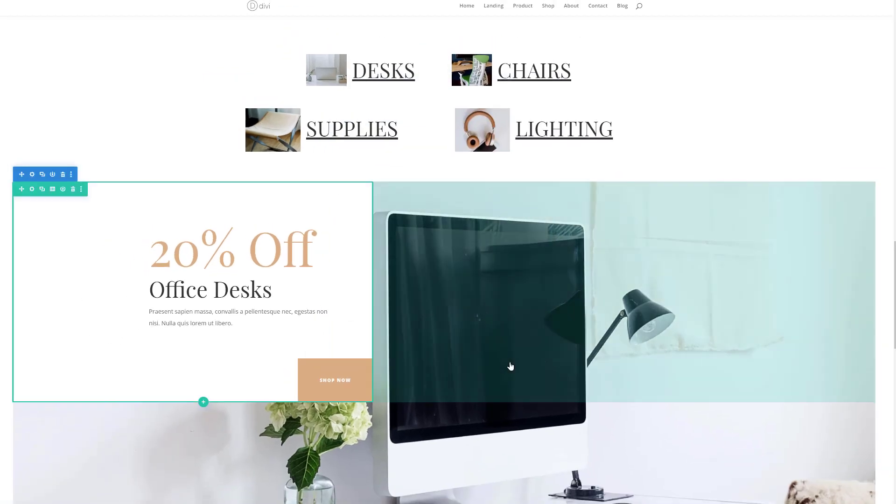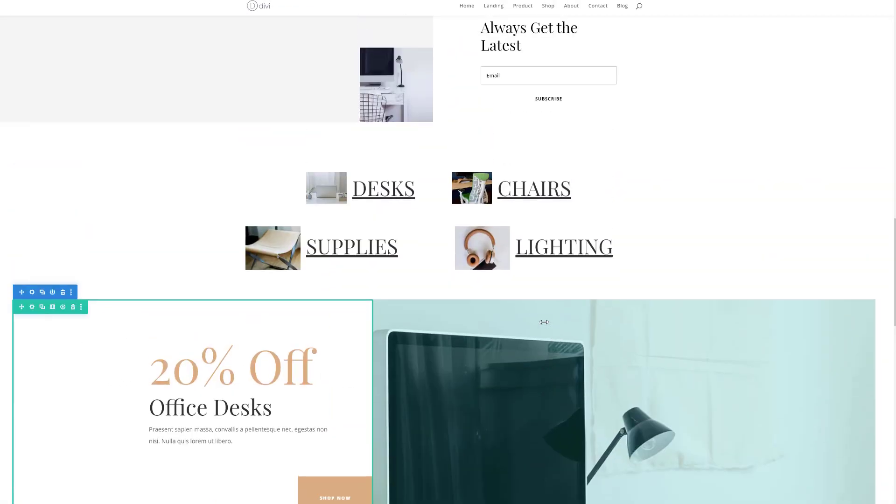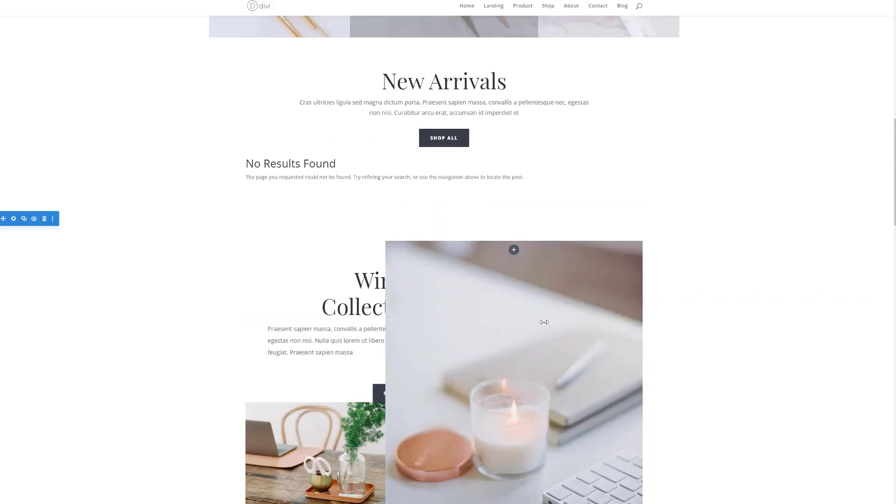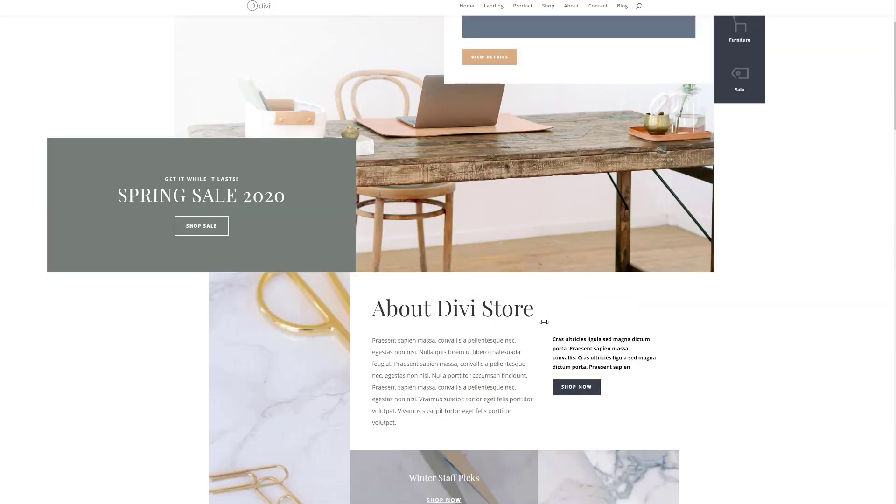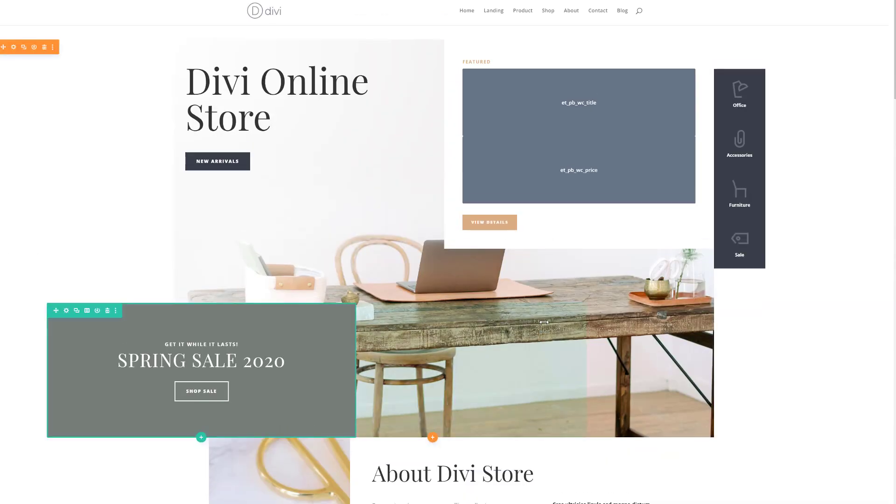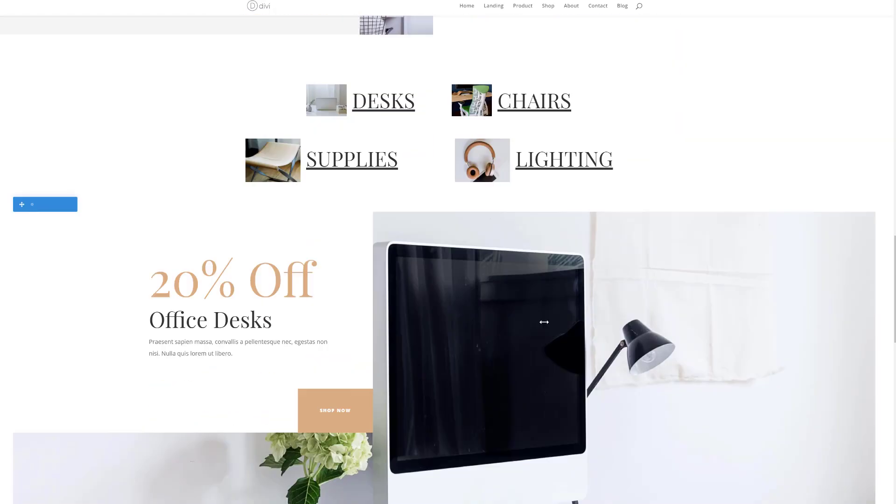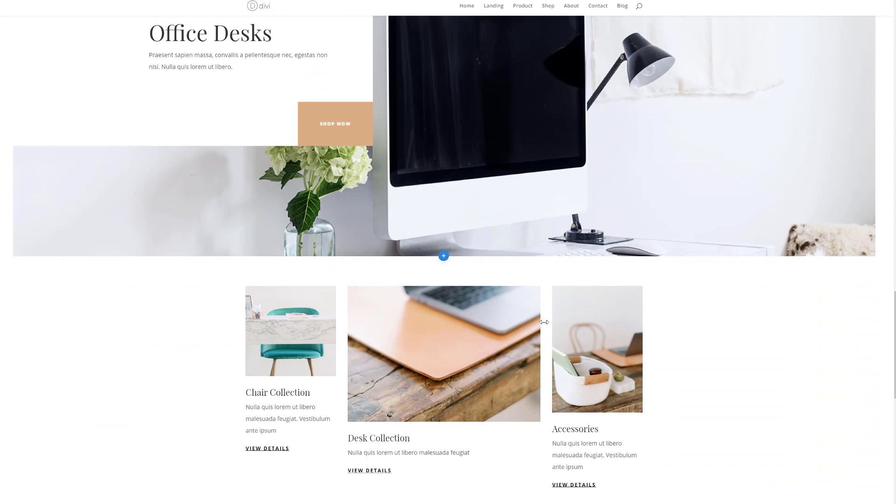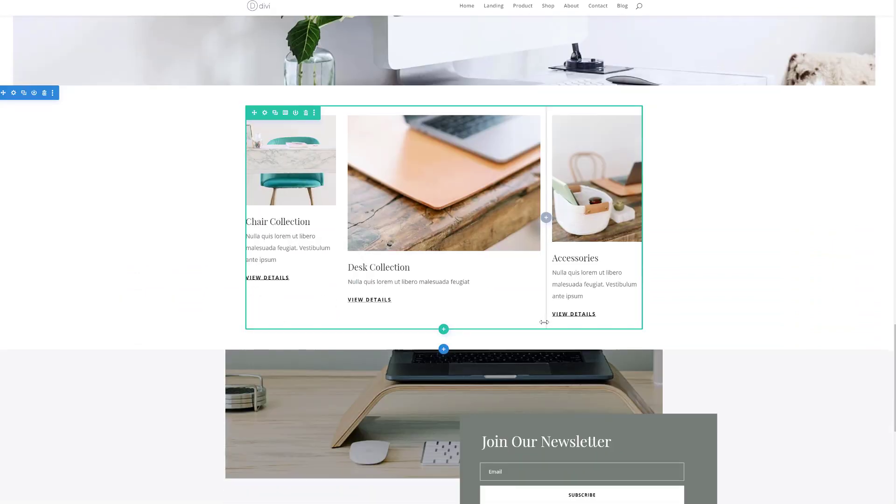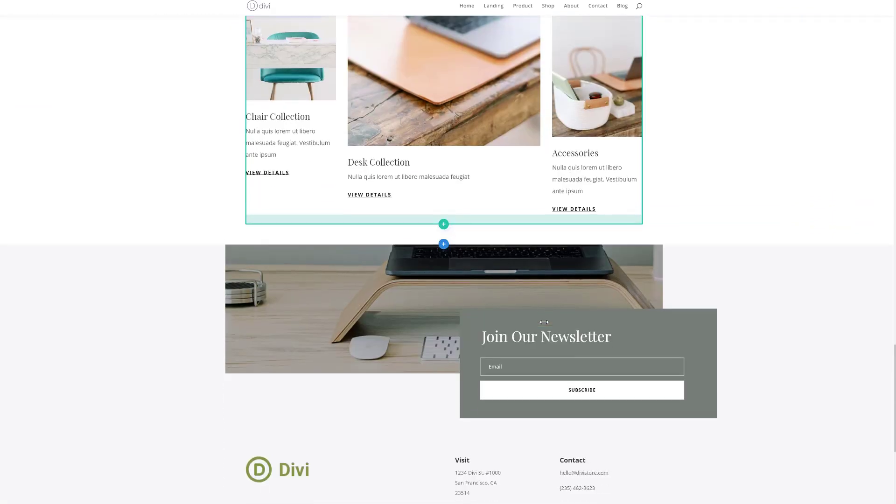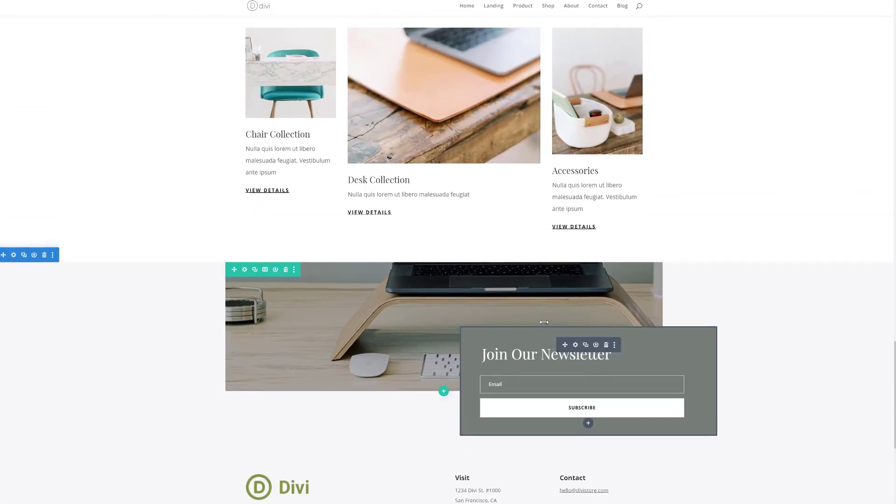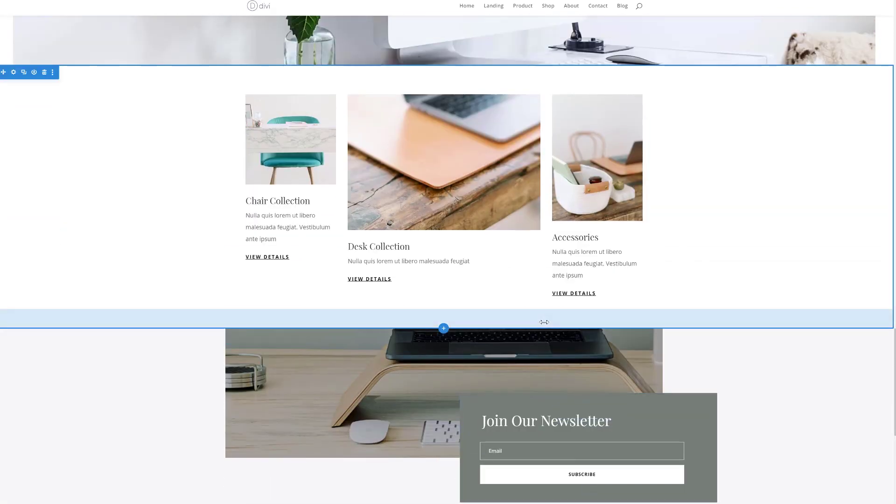As you can notice this takes little to no time for it to change throughout your entire layout. You can do that to each and every design element and each and every option you have within the Divi builder and create stunning web design with Divi.